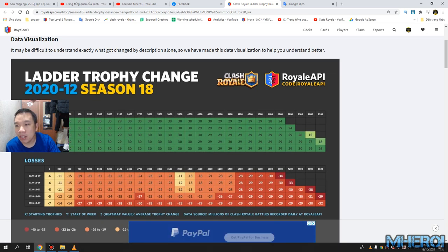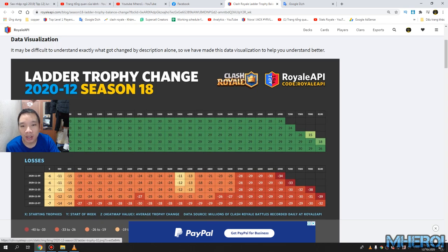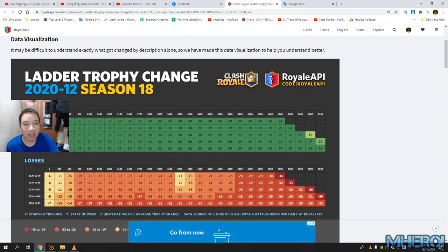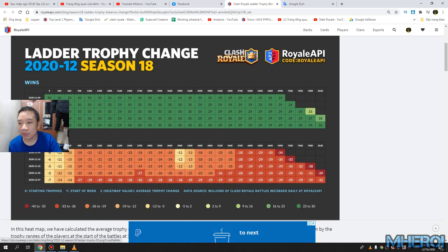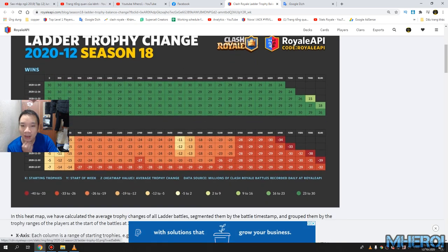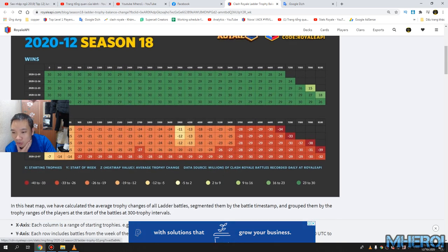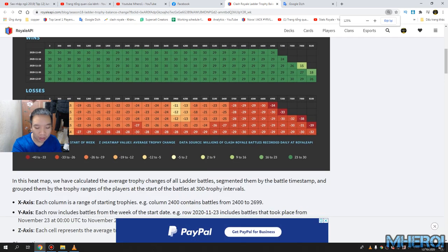Check the data visualization here. It's maybe difficult to understand exactly what changed. The question alone, so we have this data visualization to help understand it better. And check, you should progress to here, let me show.